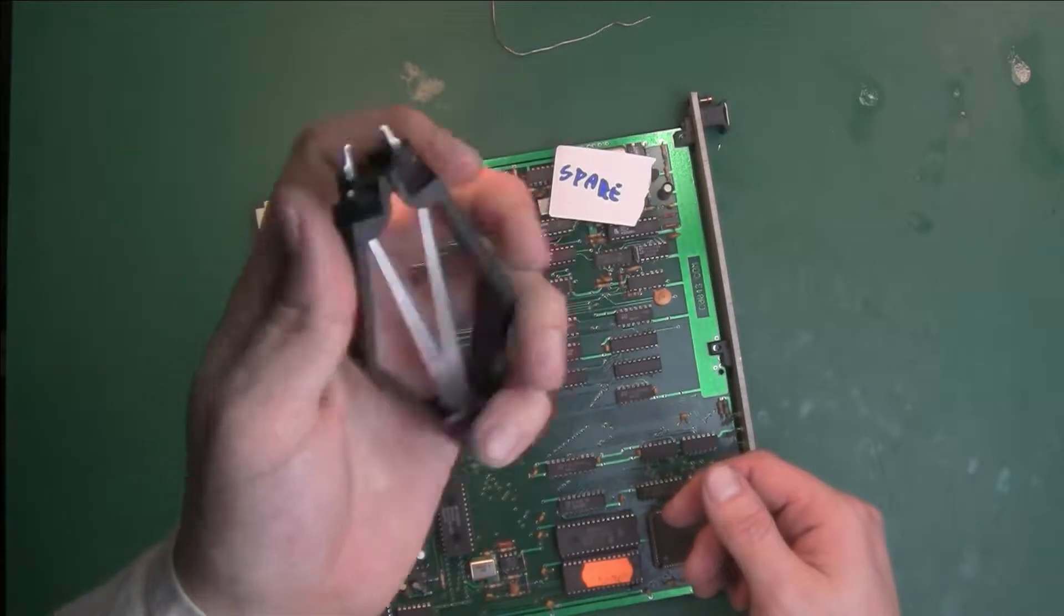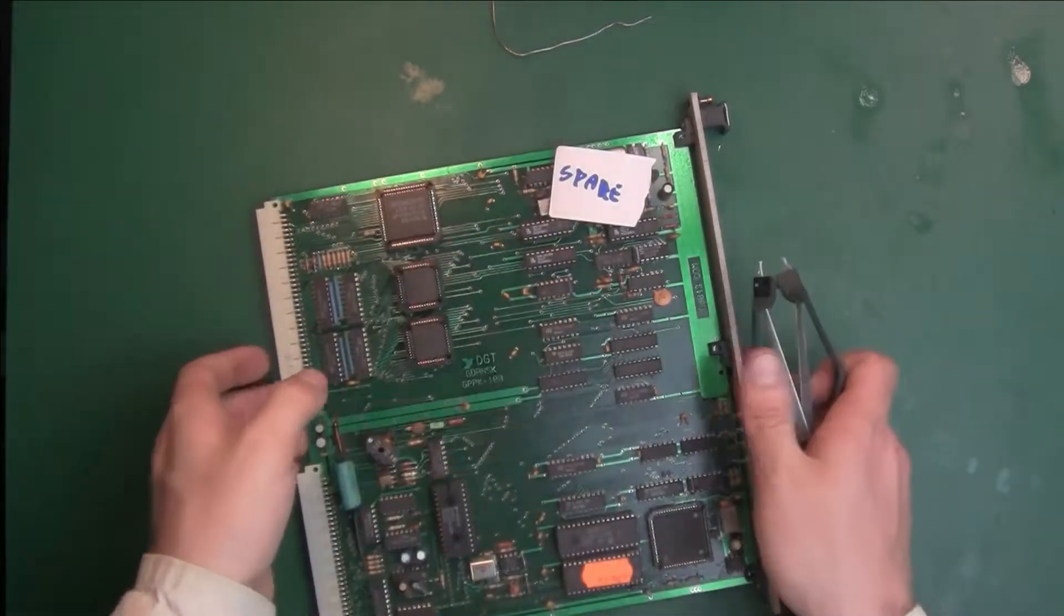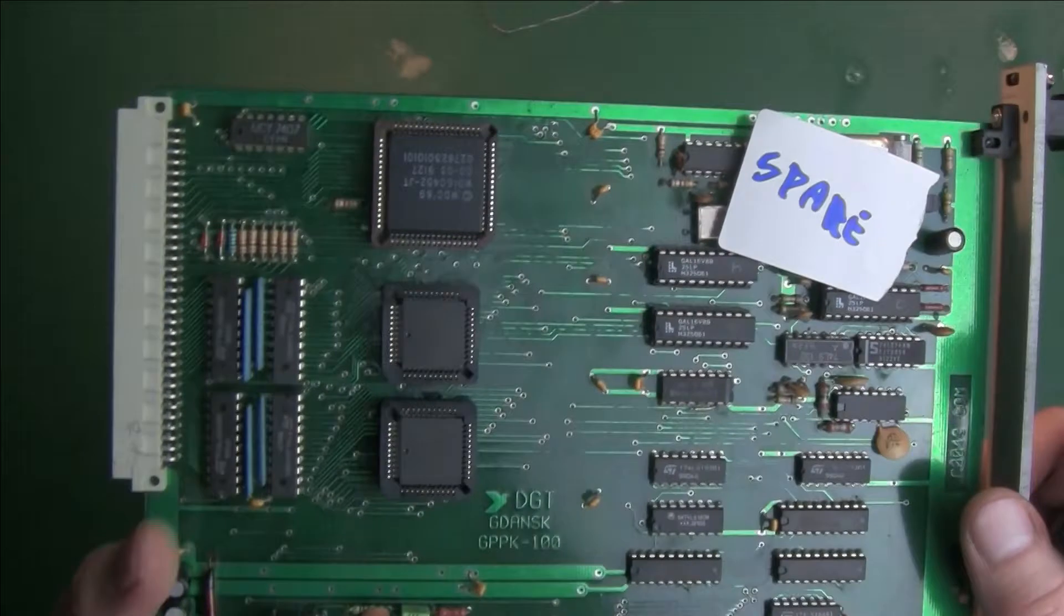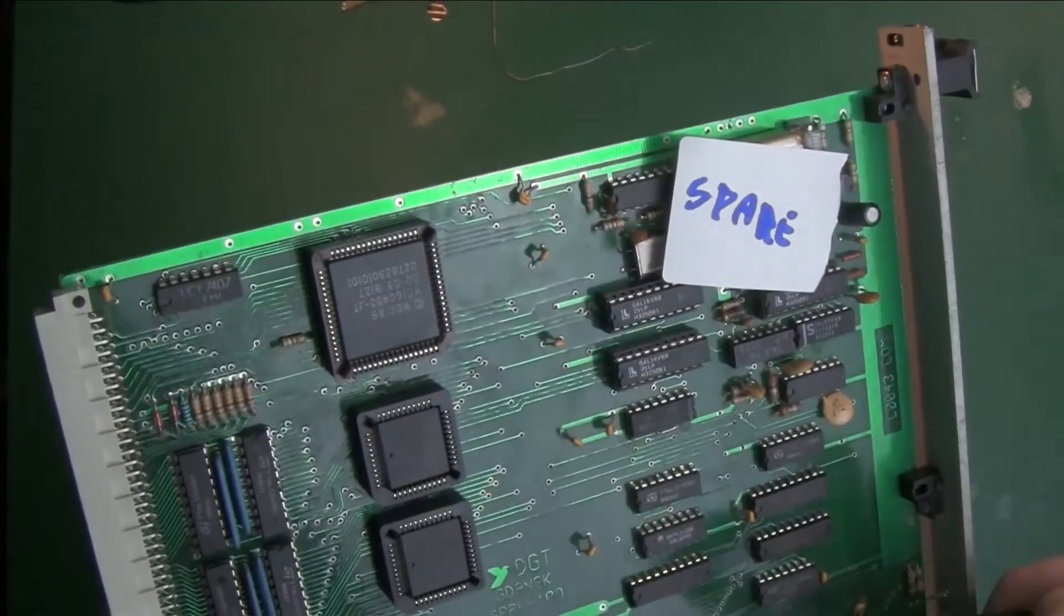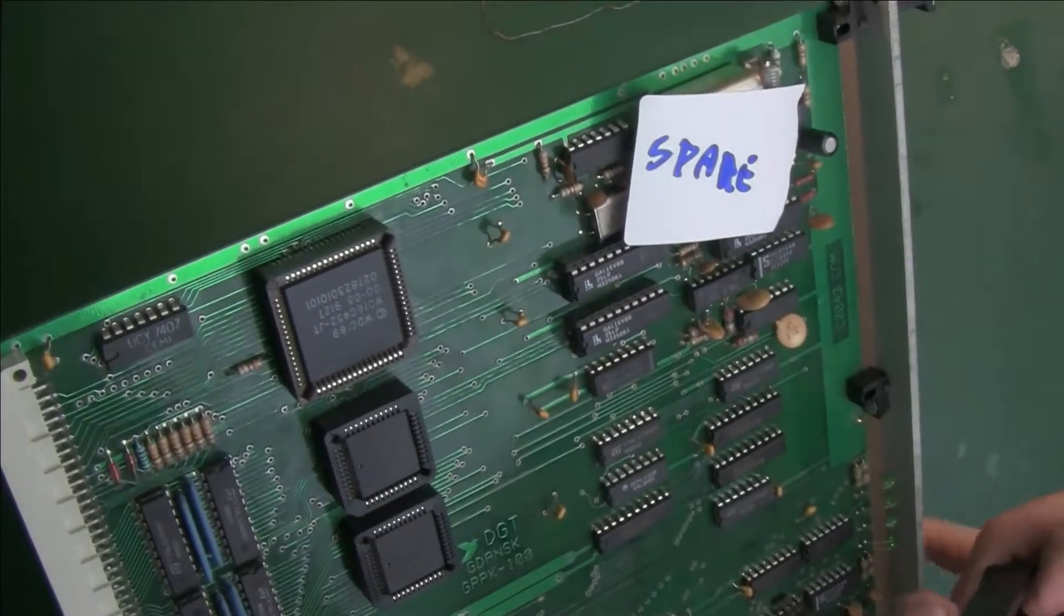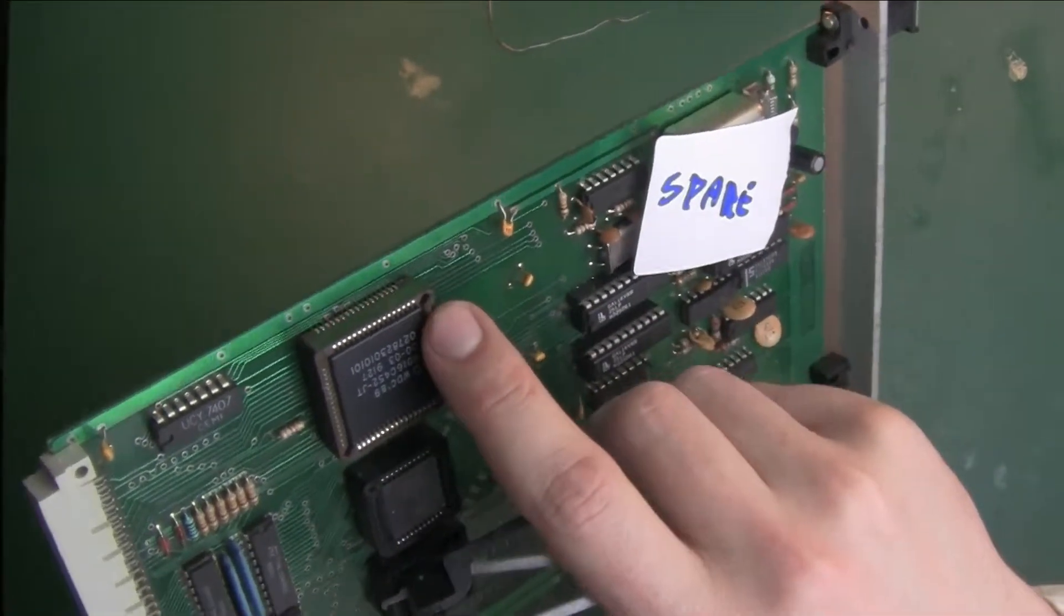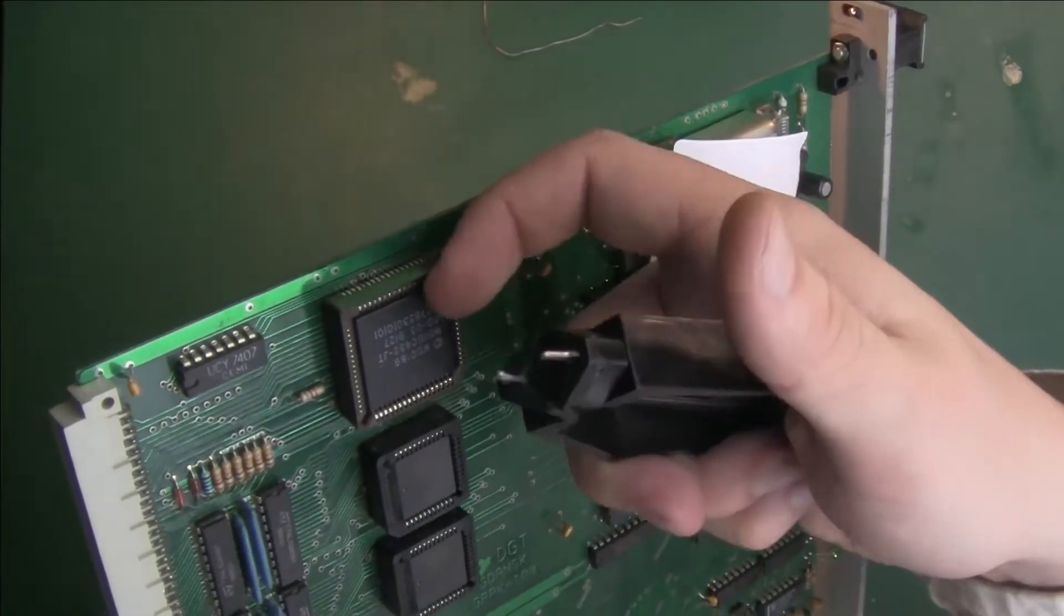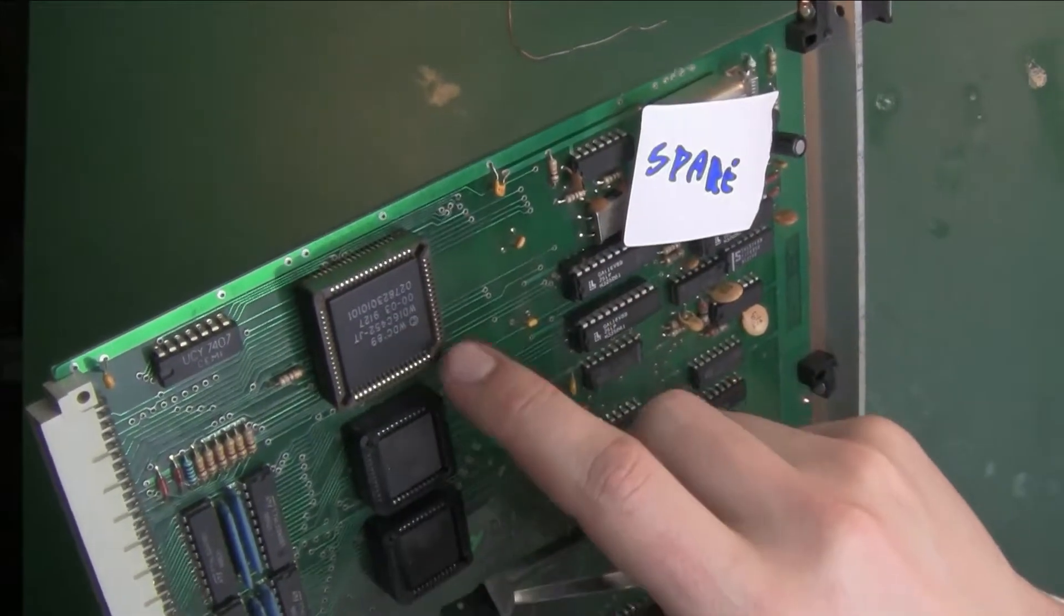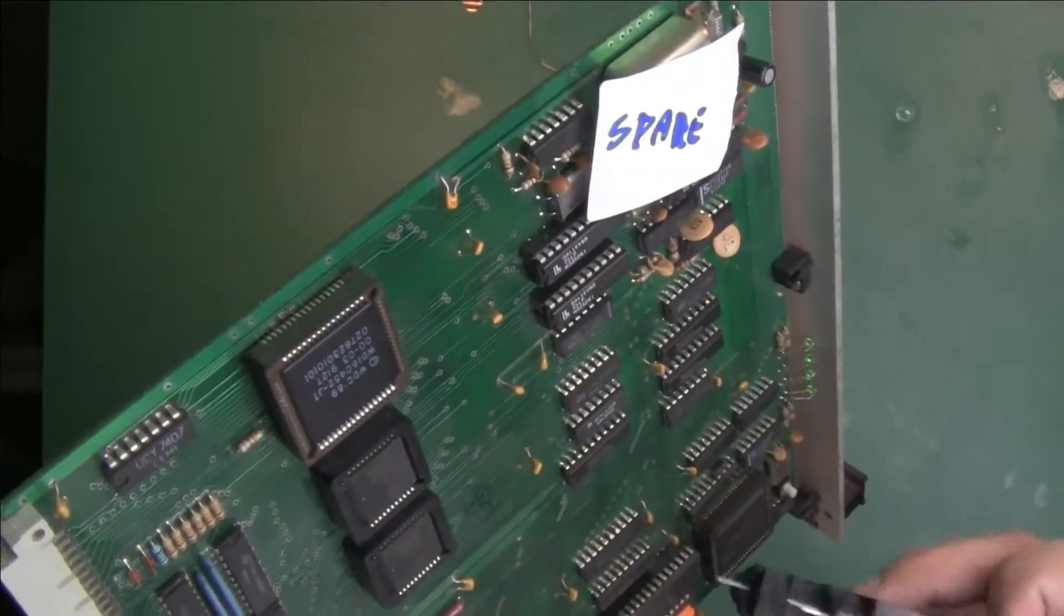So here I've got an IC that I need to extract. I would not recommend trying to pry from one side because you might accidentally chip some part of the IC.